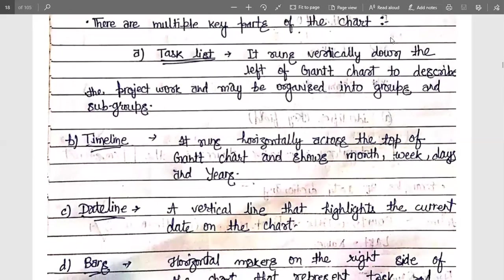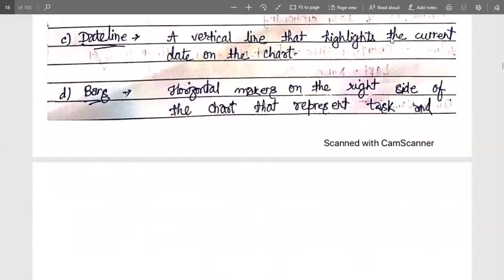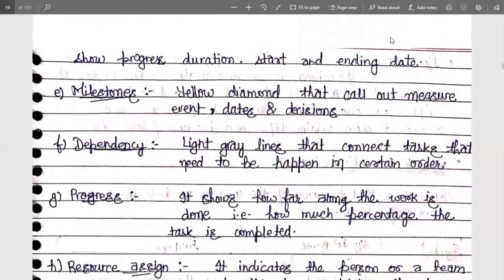Next is the dateline — a vertical line that highlights the current date on the chart. It shows what has been done previously and what remains in the future, indicating where we are today. Next is the bar — a horizontal marker on the right side of the chart that represents a task and shows its progress, duration, and starting and ending dates. The ratio of task completion from 0 to 100% is shown on the bar.